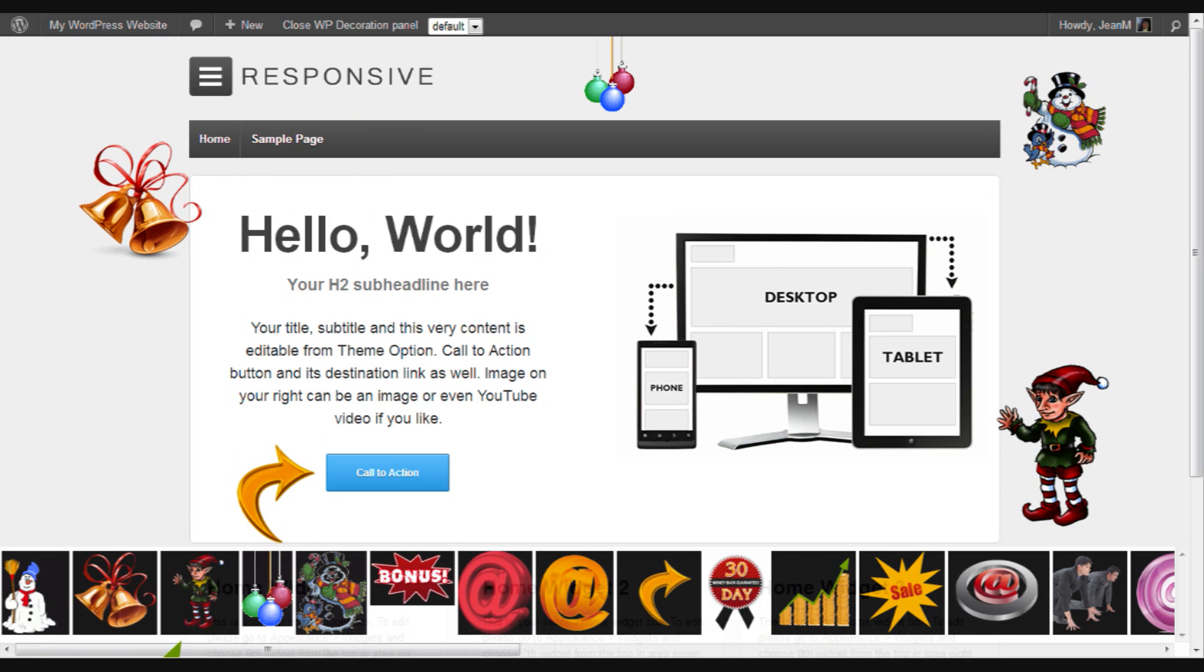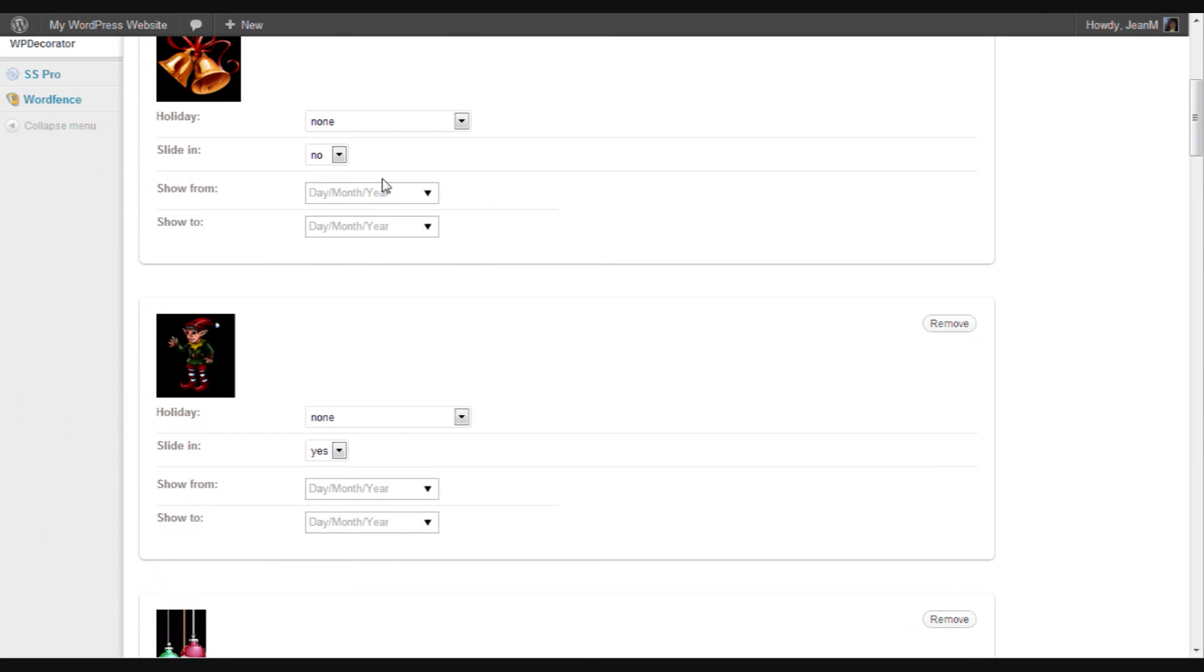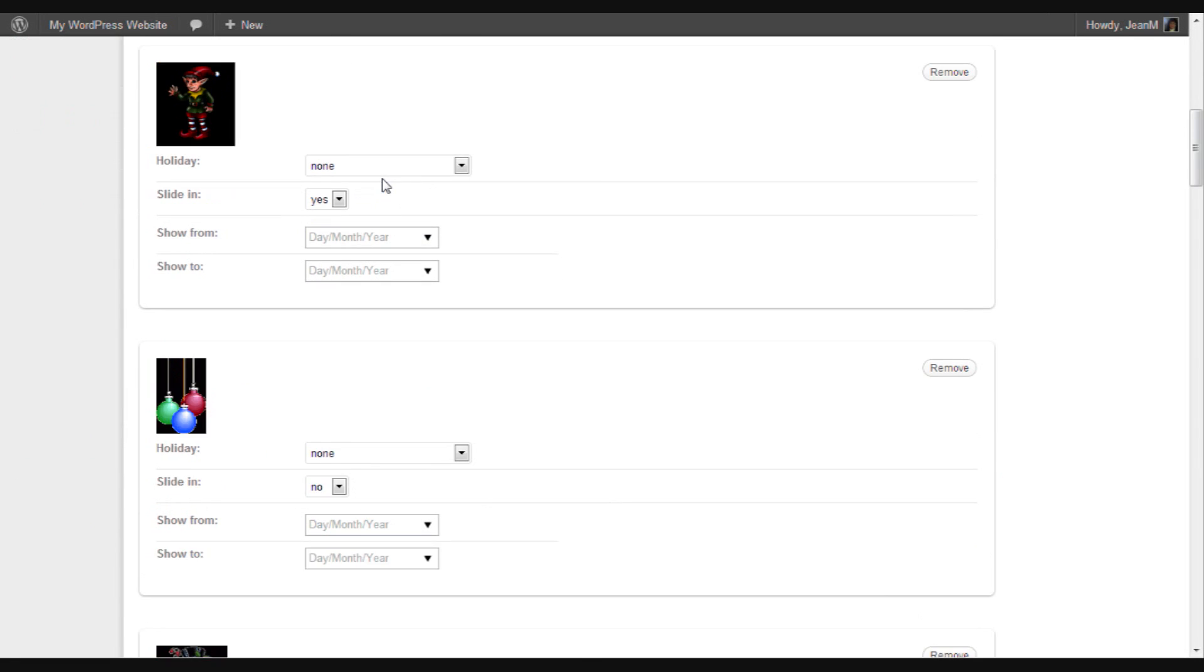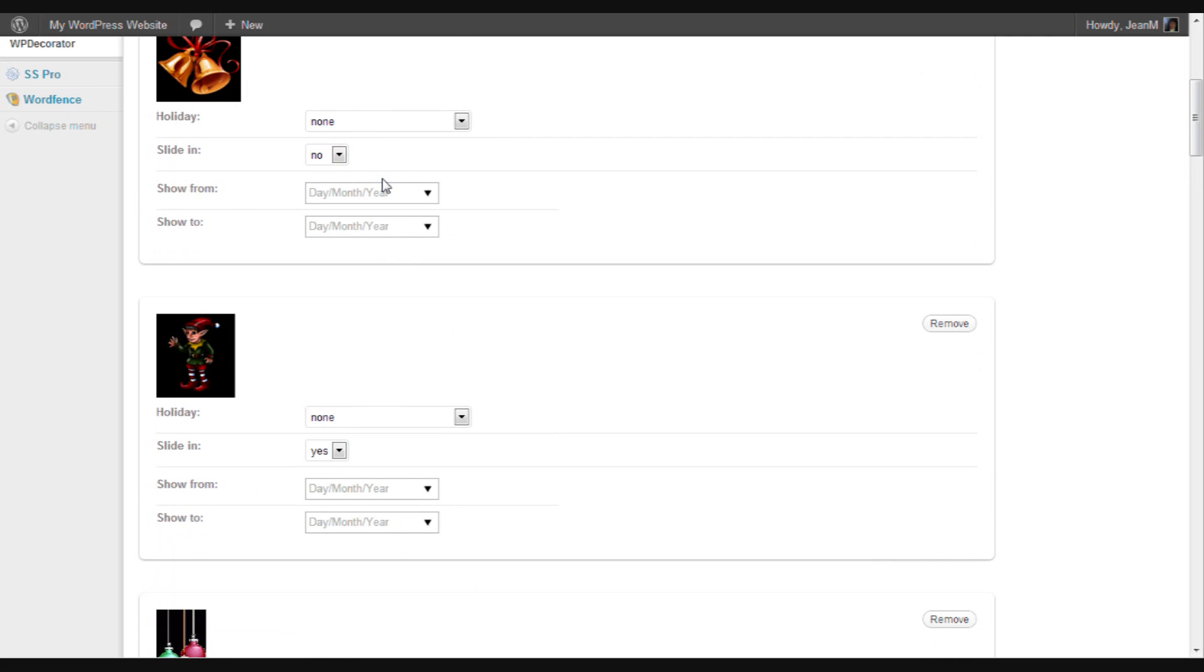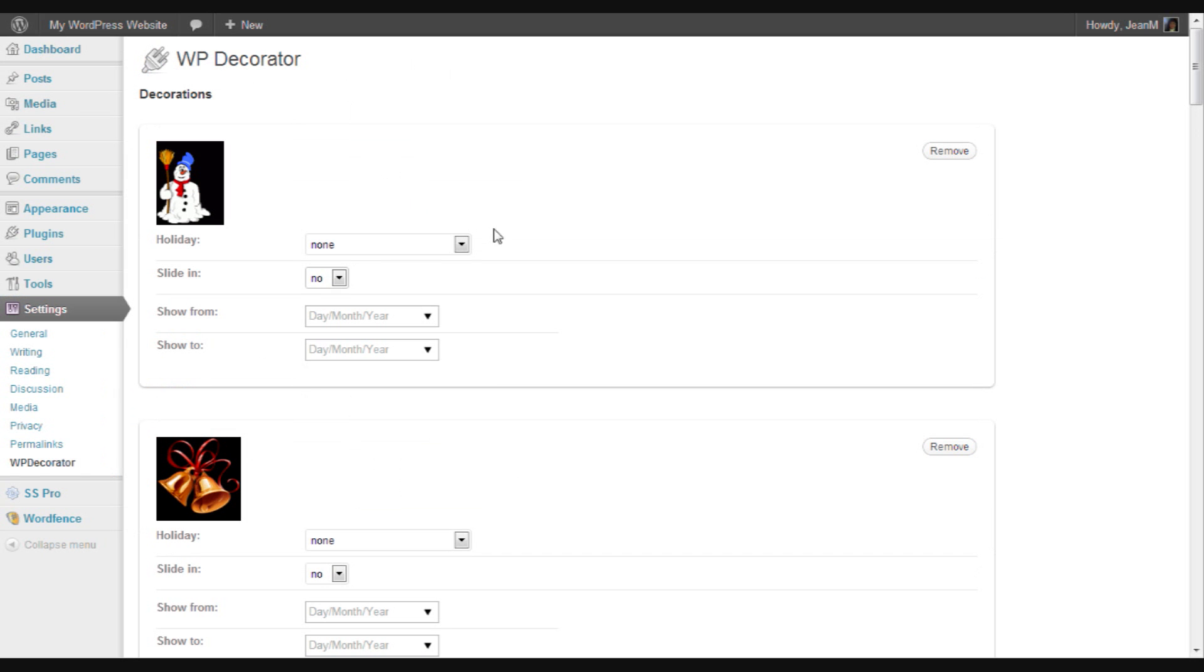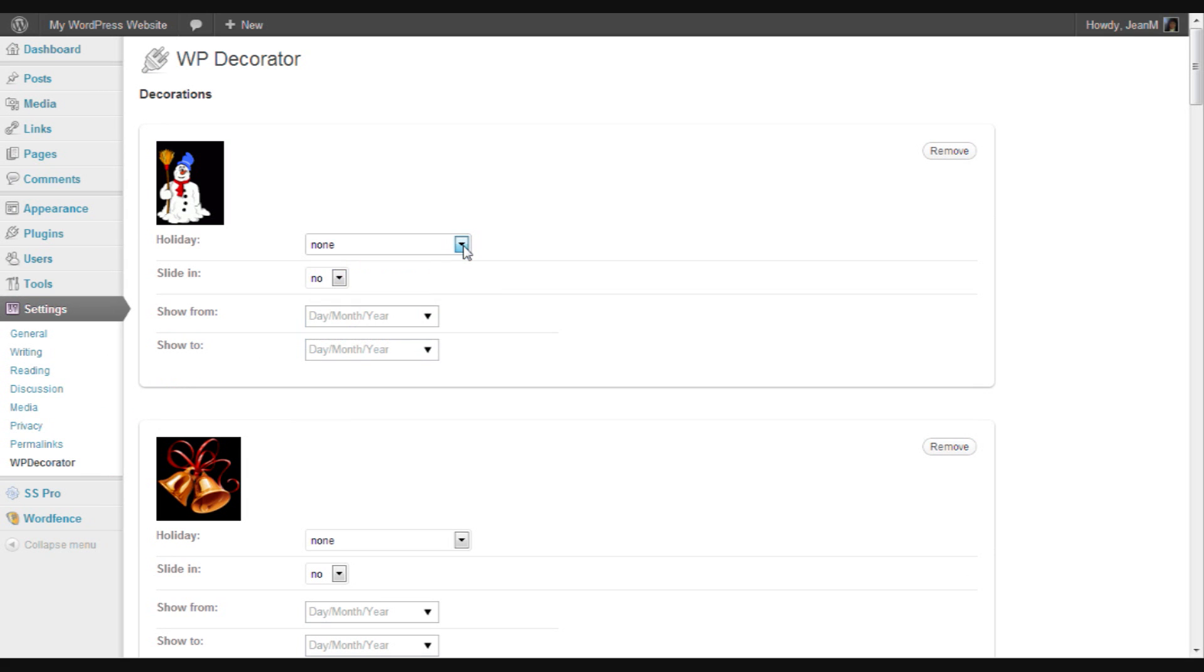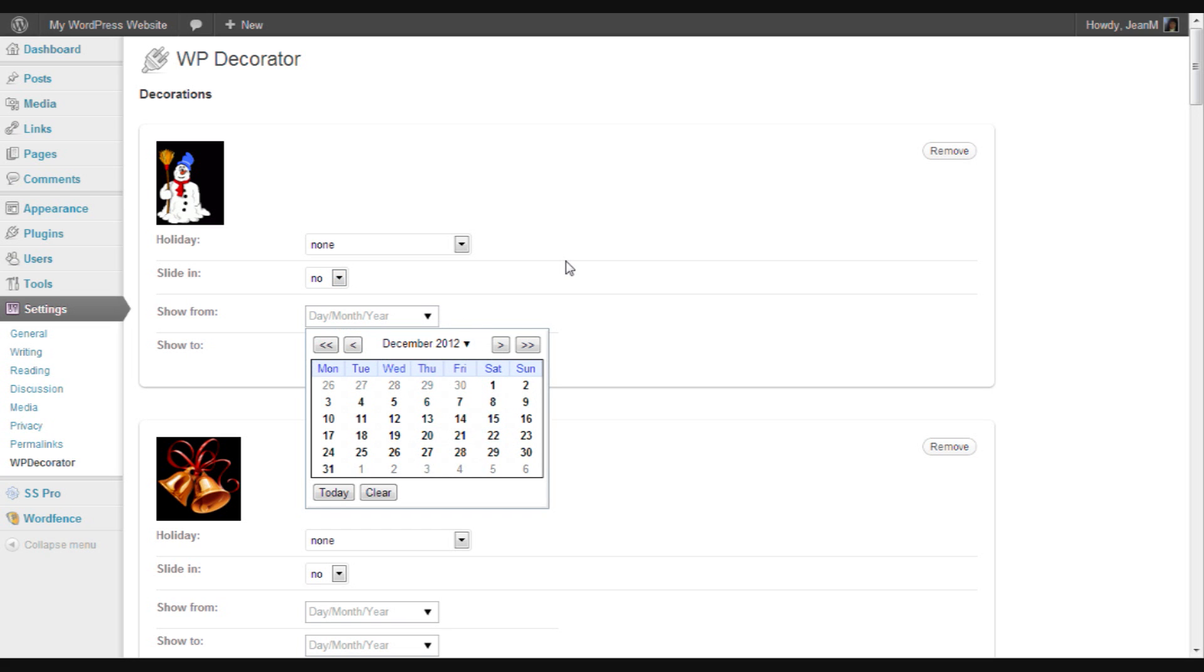Now let's go into the admin panel where all the decorations and images are stored. That word is a little bit interchangeable. In here we can have a pre-selected holiday date. We can decide whether we want the image to slide in or not. And we can put in a custom date range which is the dates that we choose that the image will show up on our site.